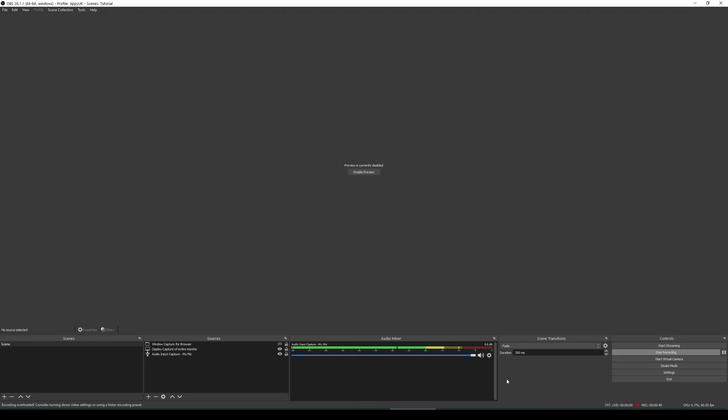Once you've got OBS set up and installed and you've gone through the next, next, next and the basic configuration wizard that comes up at the beginning, you'll be presented with this lovely OBS screen. Fantastic. Doesn't it look beautiful and super complicated? It's not that complicated, it's actually quite straightforward.